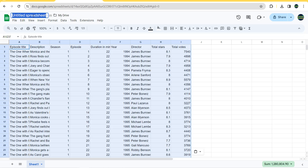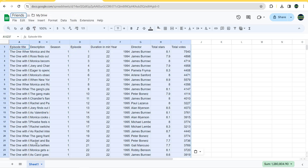We can name the Google Sheet 'Friends' and do the same thing for the sheet tab name.